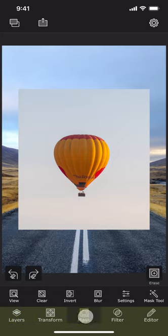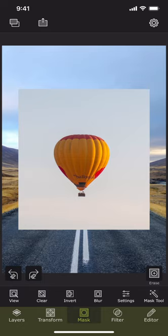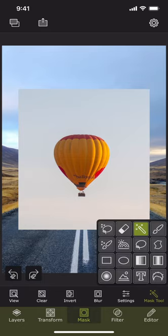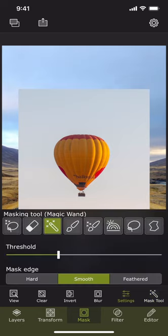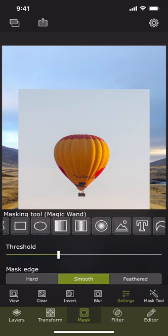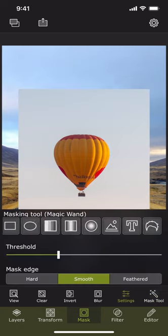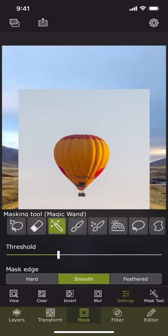That can be done in the mask section. We can select a masking tool from here, or we can press the settings button to list out all the masking tools along with their settings.